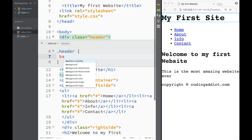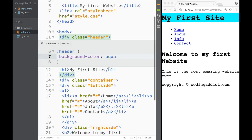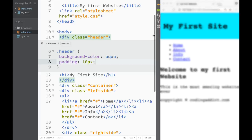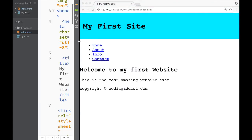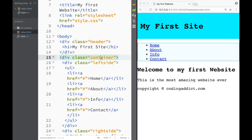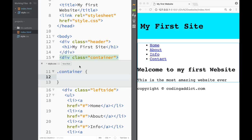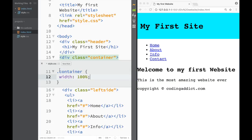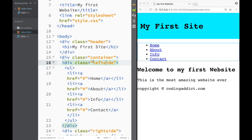Using quick edit on the header, I want a background-color set to aqua, and a padding of 10 pixels all around. Looking at the live preview, I can see our header has a nice padding around the H1 and a background of aqua. Next, using quick edit on the container, I set the width to 100% so it extends across the whole website.